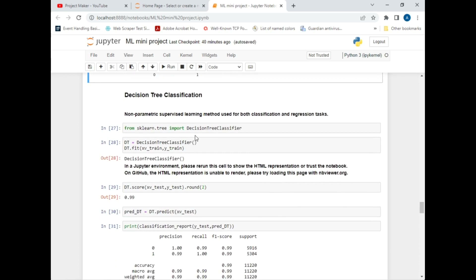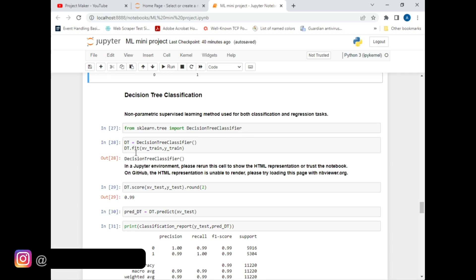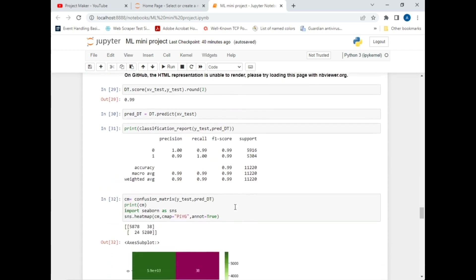The second classification method is the Decision Tree classifier — a non-parametric supervised learning method used for both classification and regression tasks. The same steps performed for logistic regression are repeated: import the model, create an object, use fit() for training, determine the accuracy score, display the classification report, and represent results in a confusion matrix.